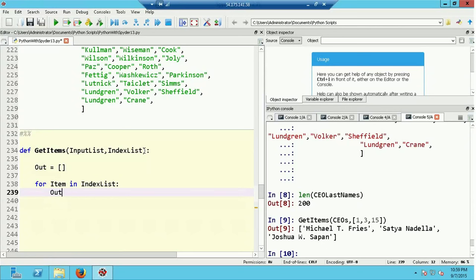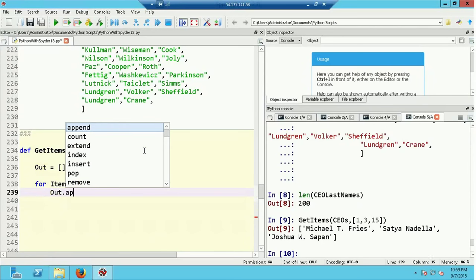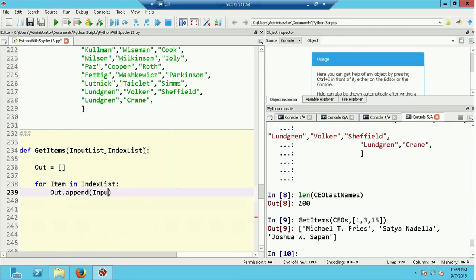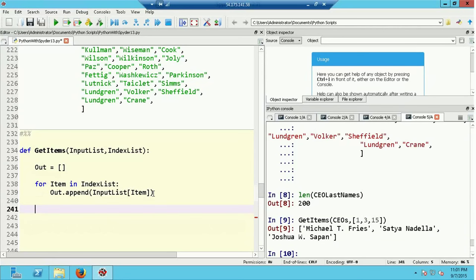Inside the loop I take my list out, which begins empty, and I append the item from input_list at the index indicated by the current value from index_list, which is item. So index_list is a list of the items I'd like returned, item steps through that index, and every time I step through a value in index_list I append to out the value from input_list at that location. Finally, I return out.